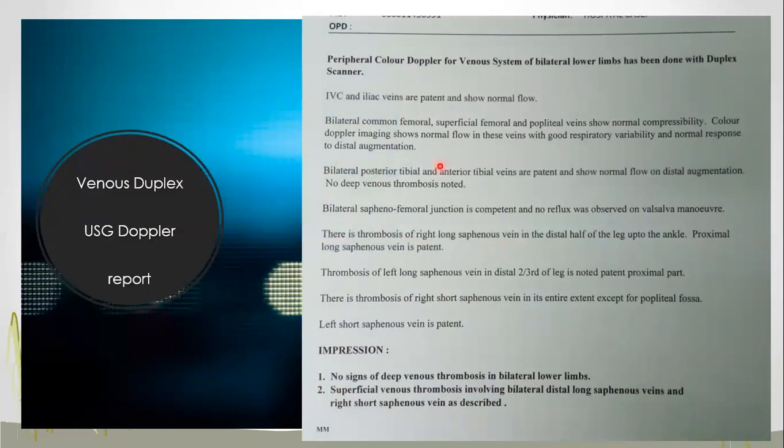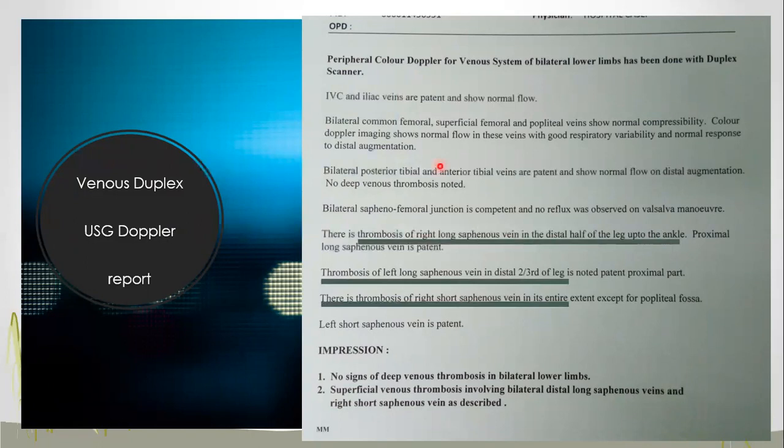This was the Doppler report of this patient. It clearly showed thrombosis of the right long saphenous vein and also the left long saphenous vein, and some of the right short saphenous vein was also thrombosed. So this was extensive superficial venous thrombosis in an uncontrolled diabetes mellitus young patient.